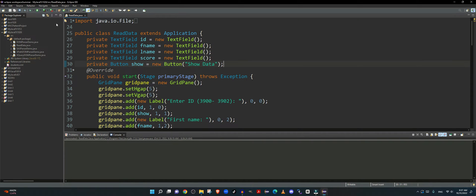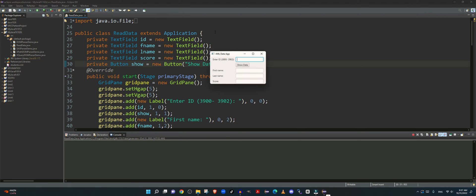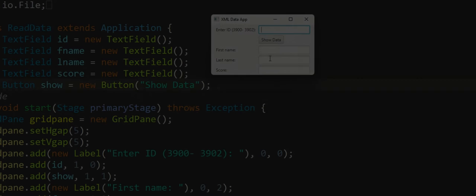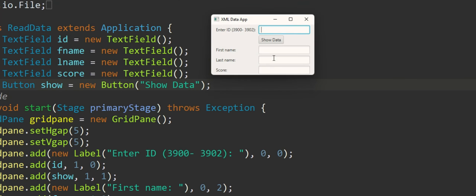So let me first show you the end result of this application. When I run this application it gives me a JavaFX form which allows me to enter an ID which is within the range of 3900 to 3902.